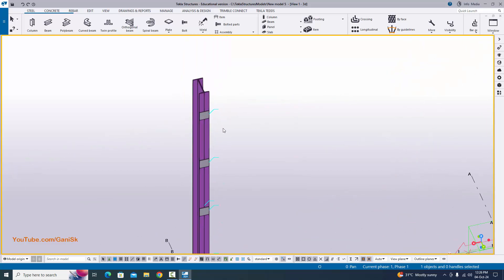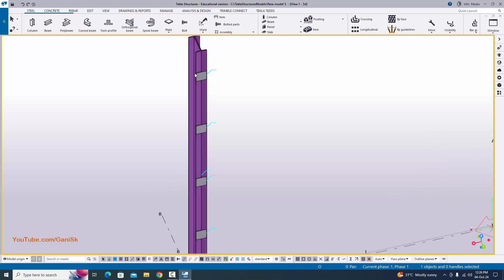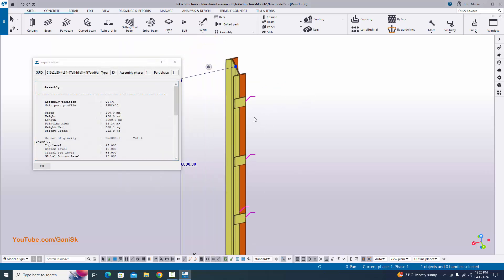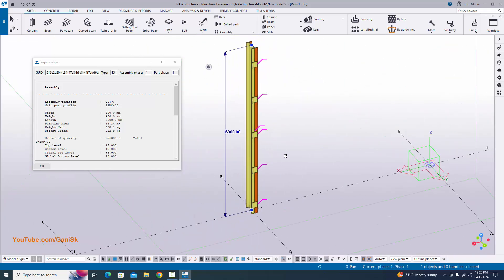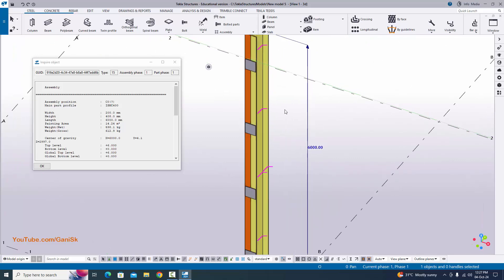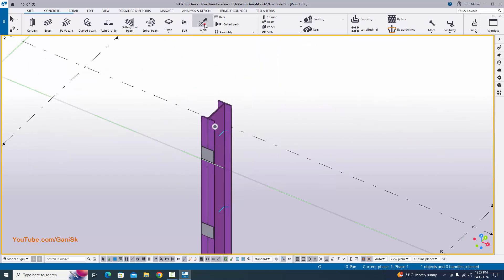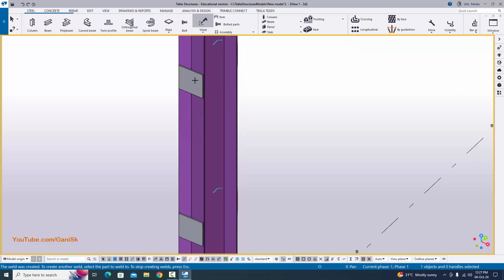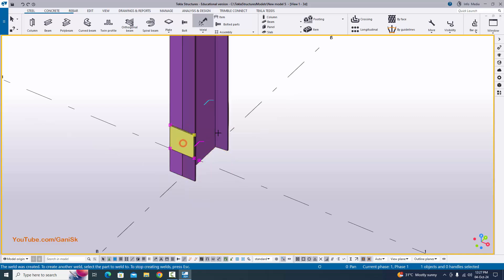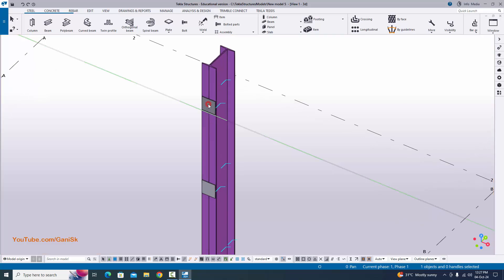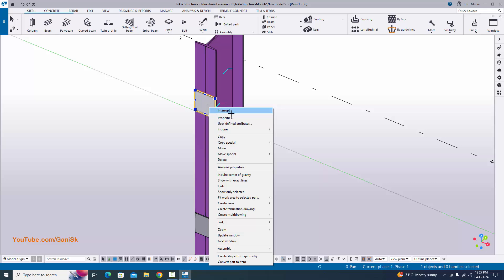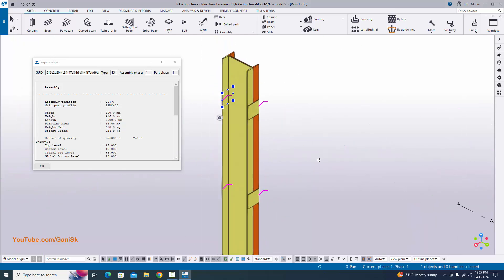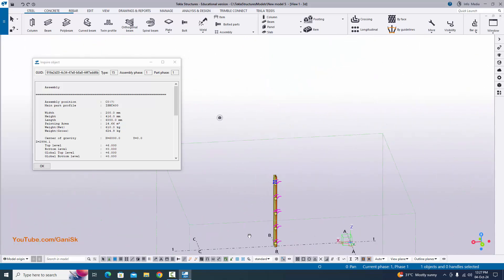Now we are going to enquire the fabrication member. Select any part of the assembly, right click, enquire, and select assembly. You can see the entire set highlighted. Similarly, we need to weld the remaining plates to include them in the fabrication part. Go to weld, pick the first part and second part to weld, and do the same procedure for all remaining plates. Select the plate, right click, enquire, and select assembly. You can see the primary member in orange and all secondary members in yellow — this is the entire fabrication part.